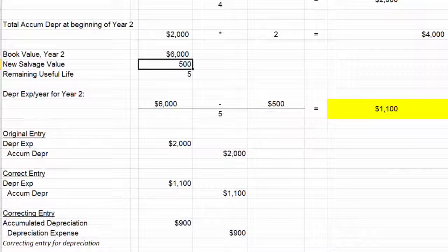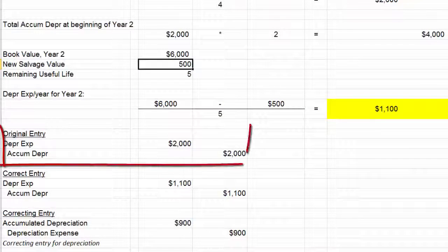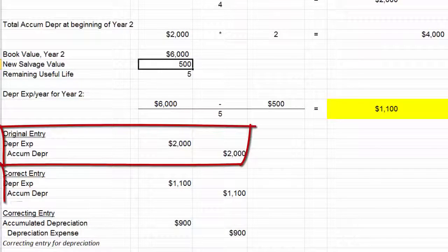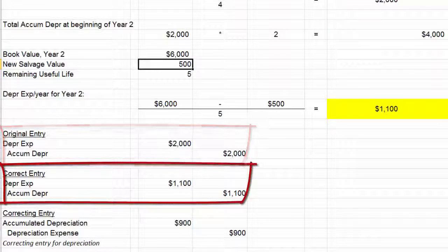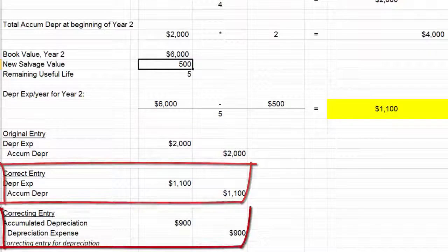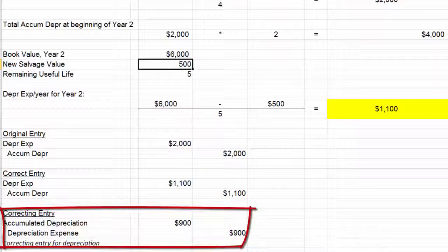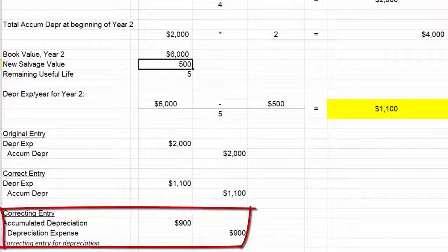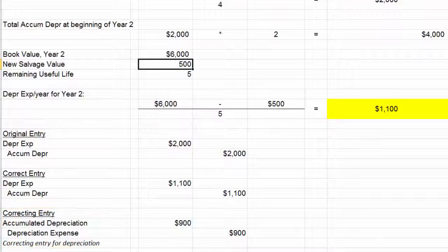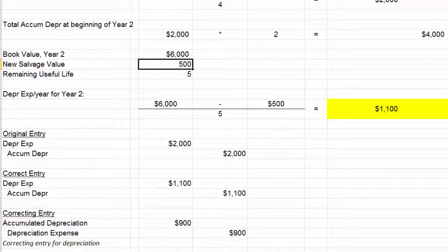We covered what we had done already, what we wish we had done, and how to get from what we did do to what we should have done. What we missed was: what does this do to the income statement? So let's take a look now at what this will do to our income statement.